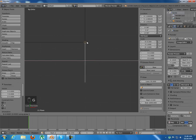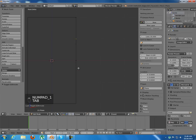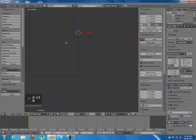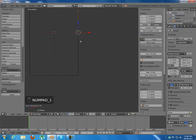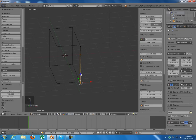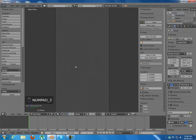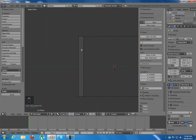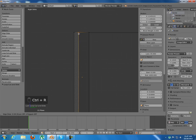Grab along X with Ctrl to snap it into place. Then press 1 and go into edit mode. Select the bottom vertices — notice I'm using box select in wireframe mode so the back vertex also selects. Grab along Z to that point. Then press 7 and go into right orthographic view with Ctrl+R.